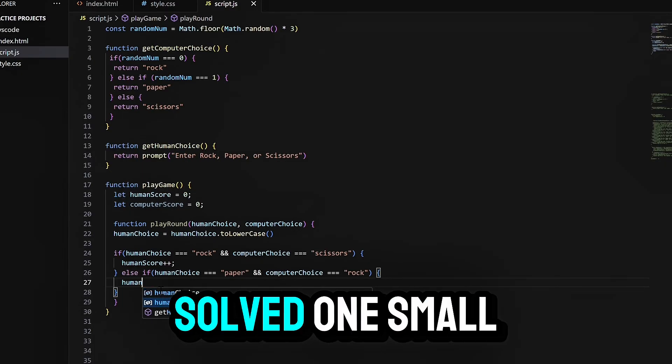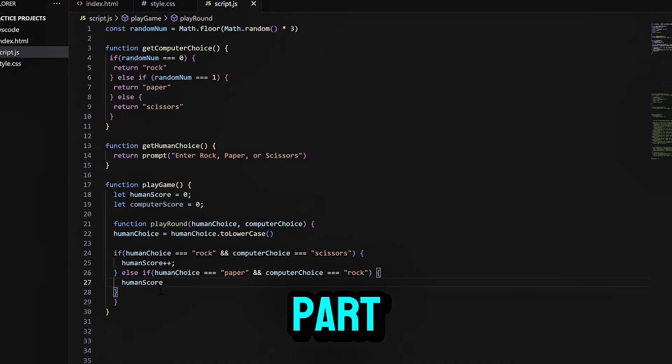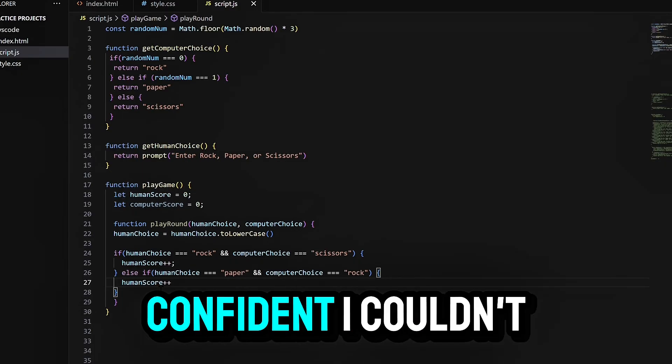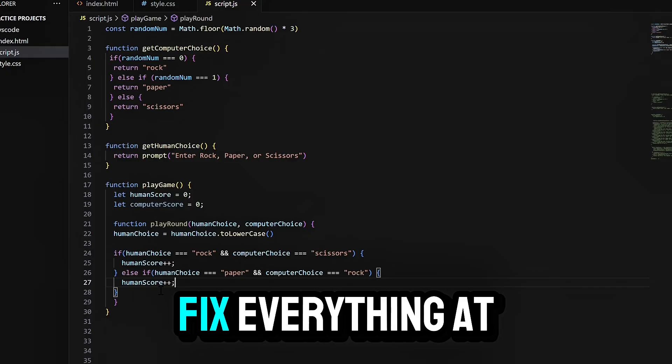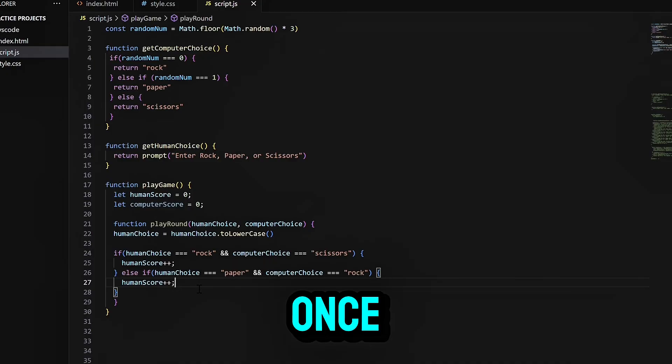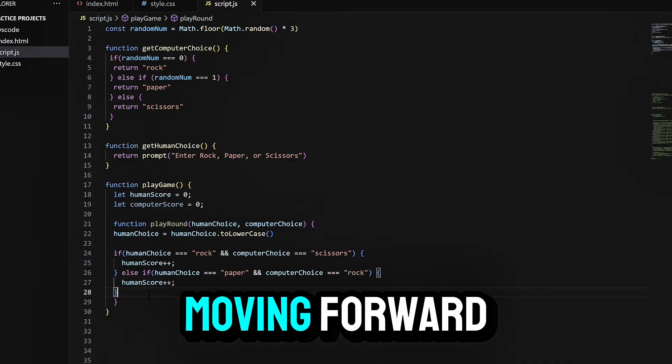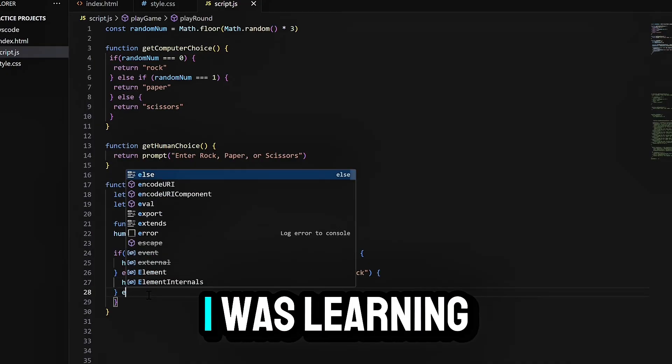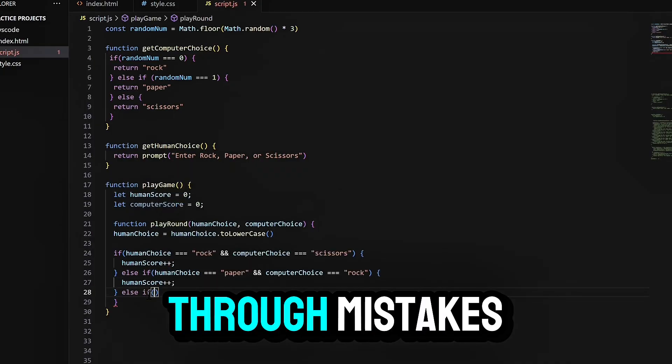Every time I solved one small part, I felt more confident. I couldn't fix everything at once, but I kept moving forward. I was learning in real time.